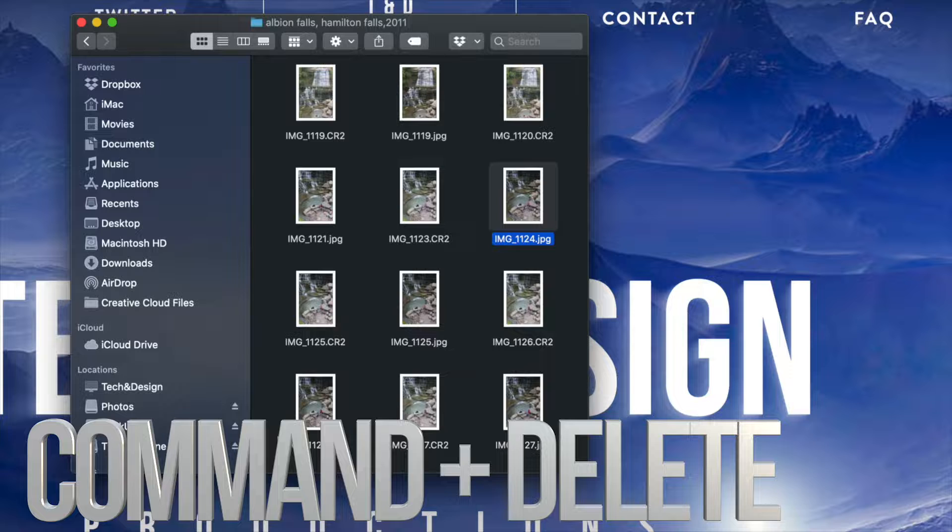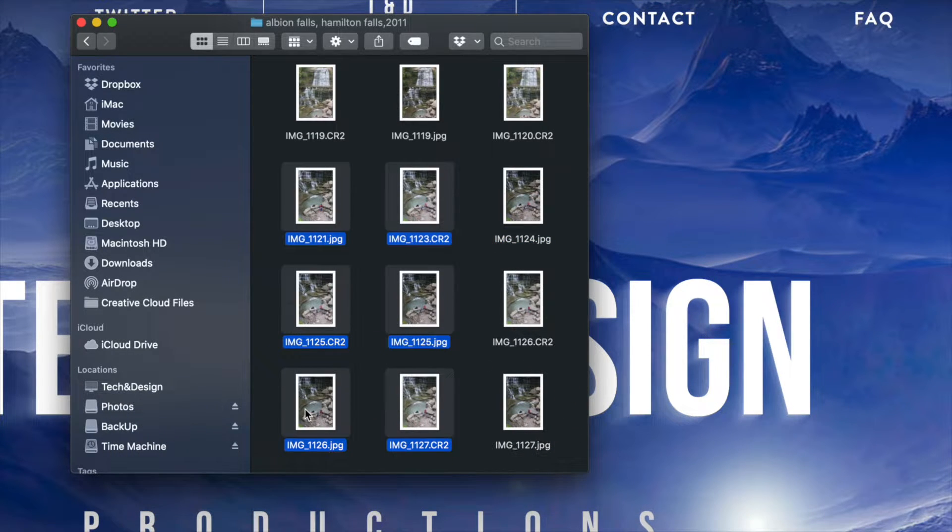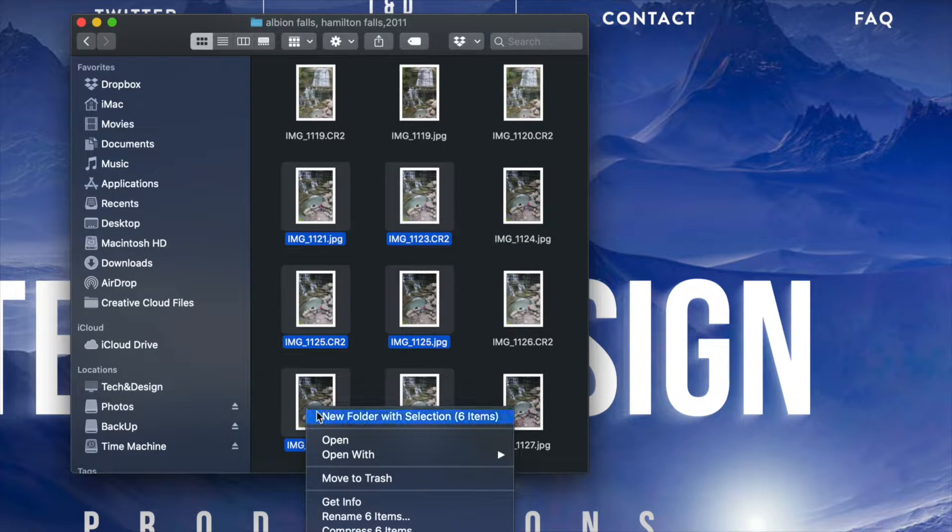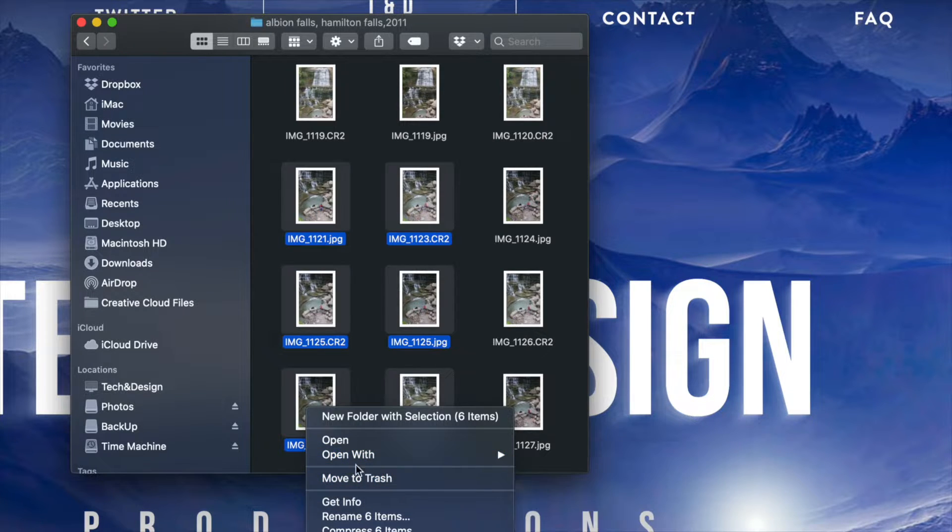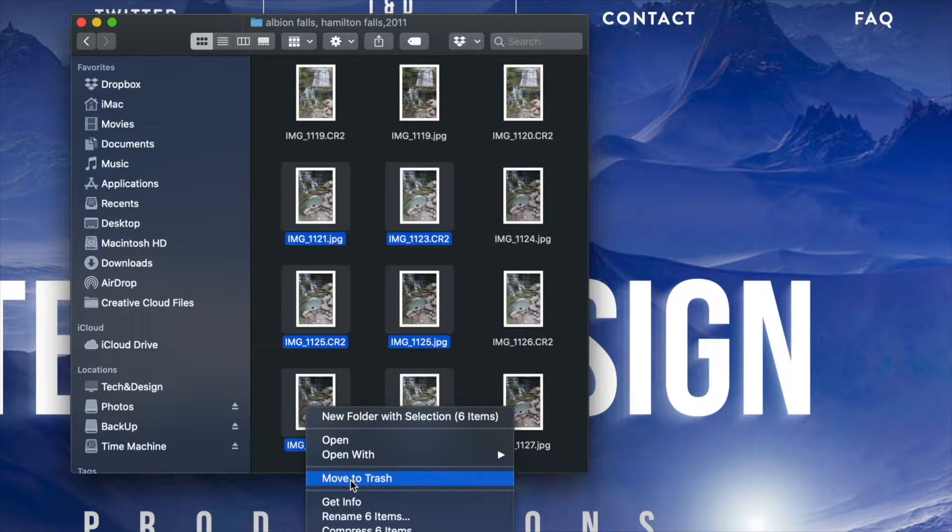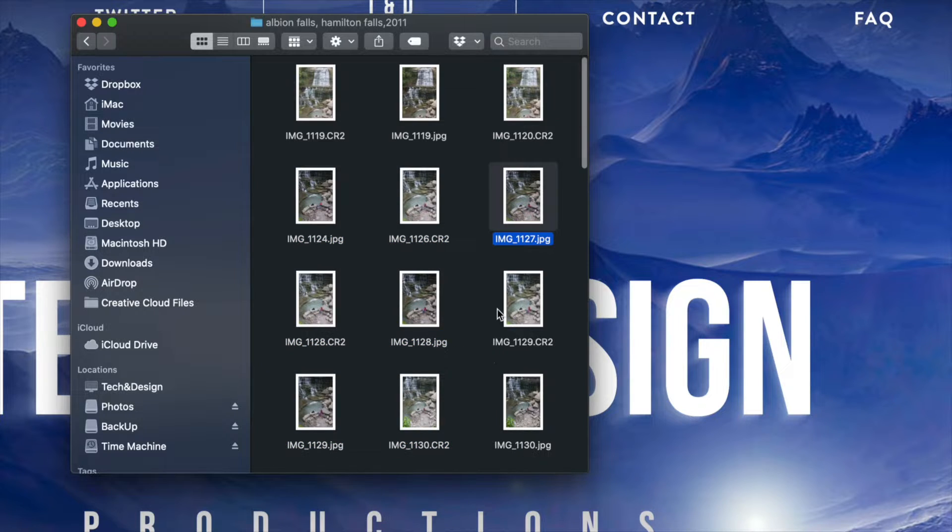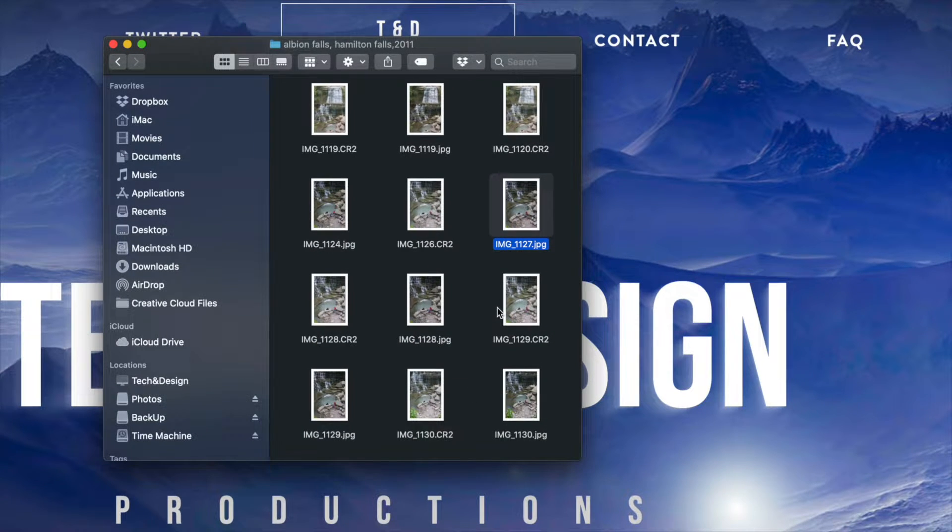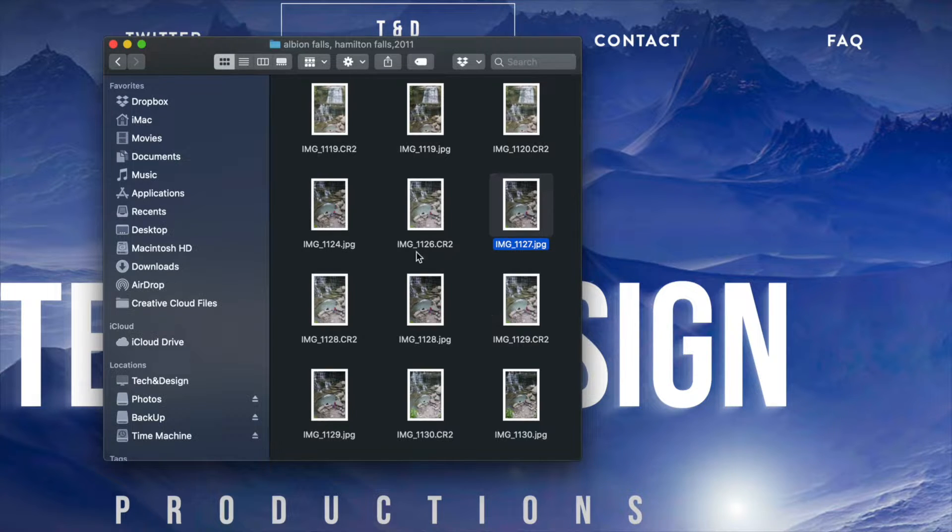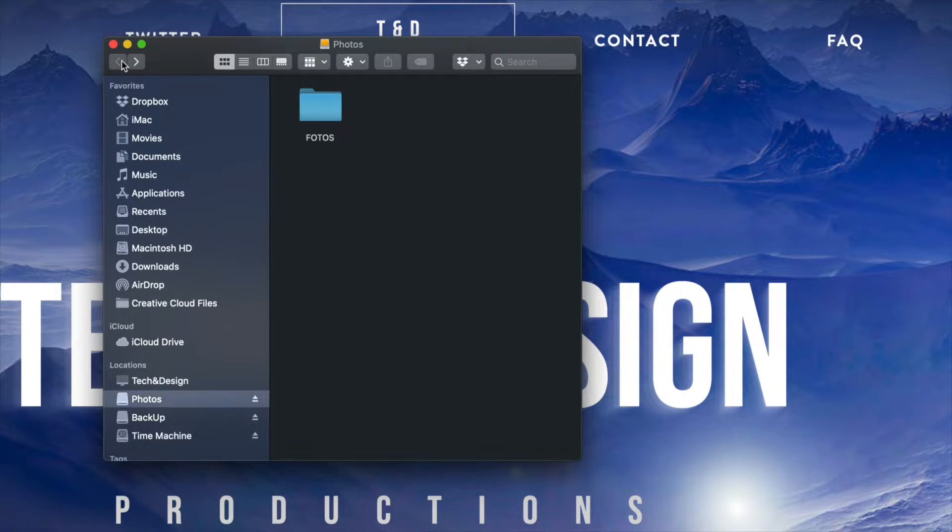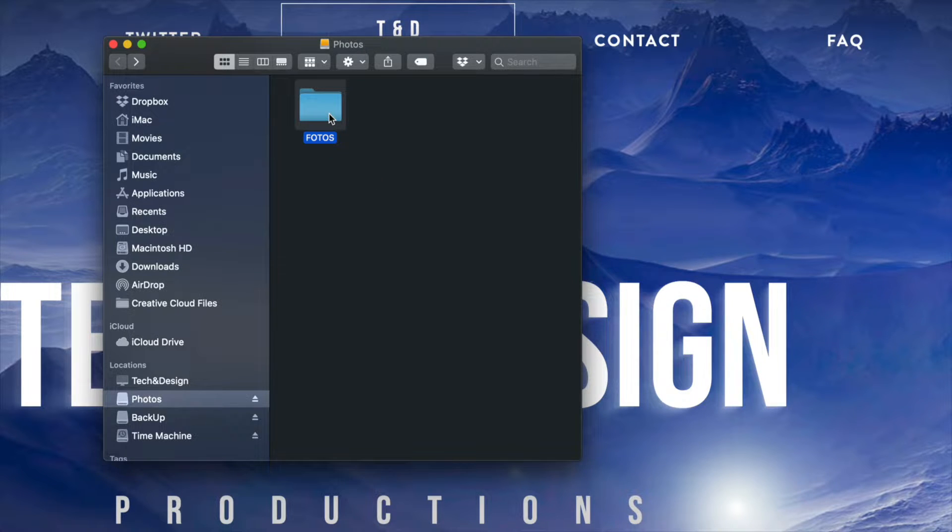So that's command delete on your keyboard, or I can highlight anything and just right click. Instead of open with, your third option will be down here below as move to trash. Now remember anything you've moved to trash before you unplug your external hard drive or USB stick, you do have to empty up your trash.